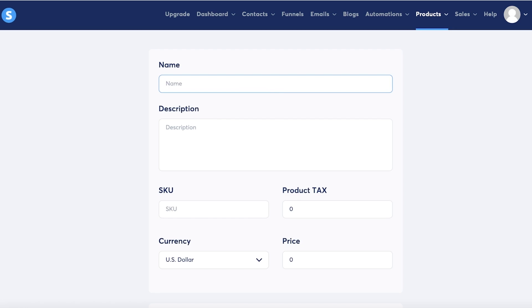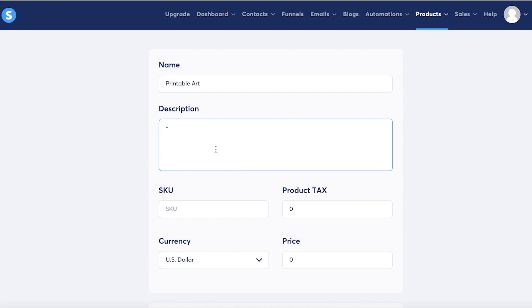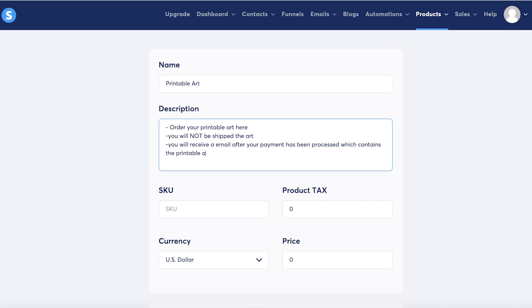Now you can just enter the name - let's say this is going to be Printable Art - and then the description. In the description you're basically going to add a descriptor of how the product will be delivered. 'Order your printable art here. You will not be shipped the art. You will receive an email after your payment has been processed which contains the printable art.'